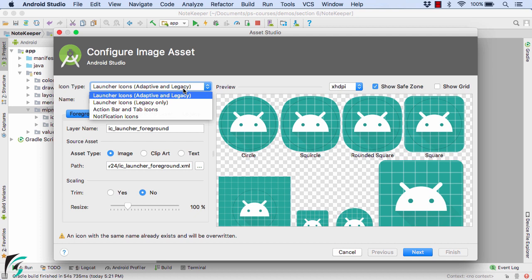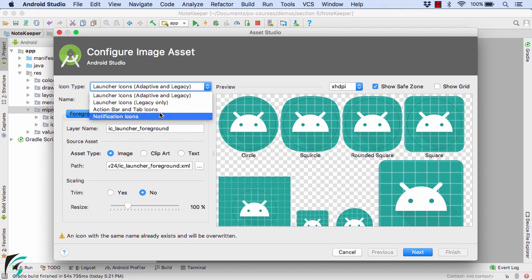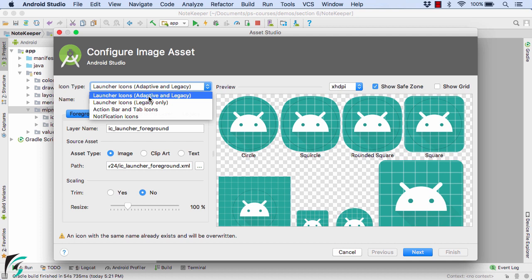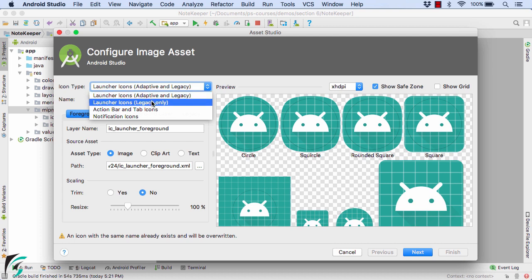You can also generate other kinds of icons such as action bar or tab icons, even notification icons. On the top, if you notice, we have two options: the first is launcher icon adaptive and legacy, and the second one is only legacy. In case you're targeting versions below Oreo, simply go for legacy only. But right now we have targeted Oreo devices as well, so I will go for adaptive and legacy launcher icons.